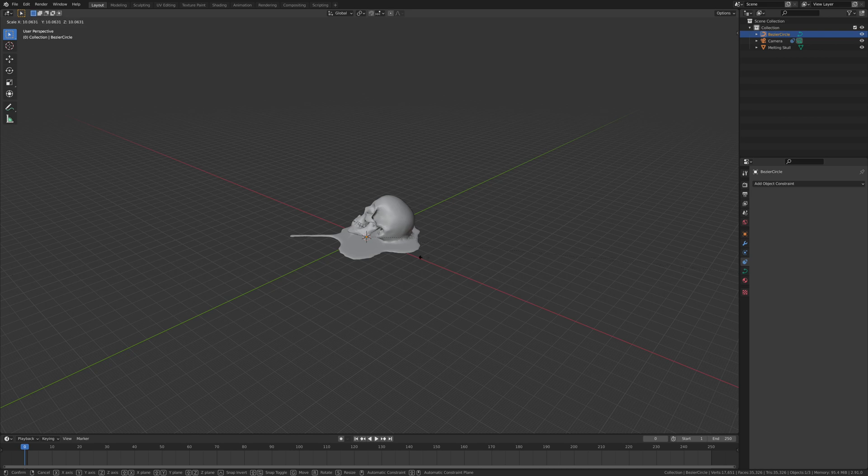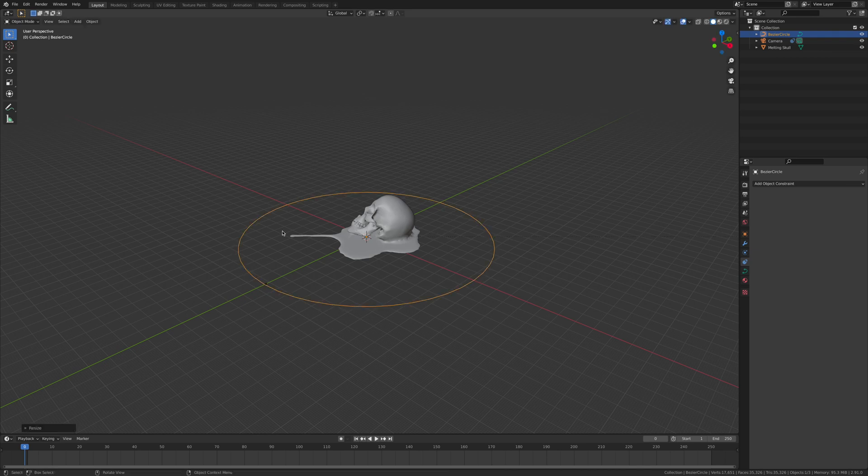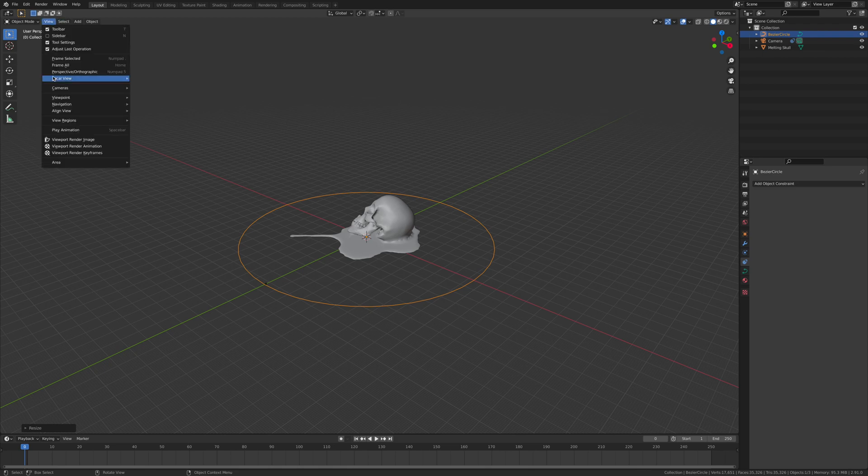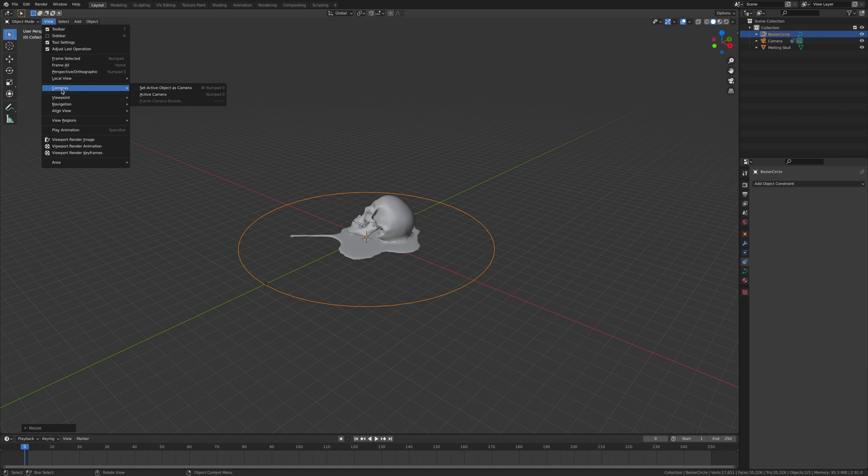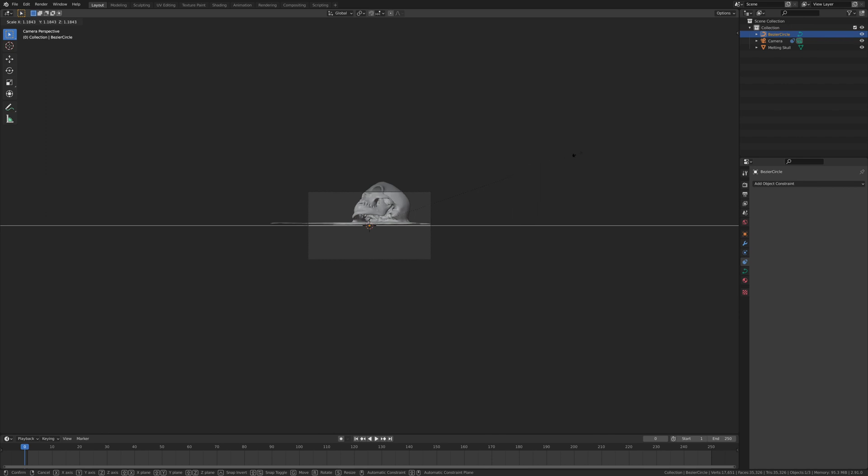Now click on the bezier circle and press S to get the scale. Keep going until you're happy with how far it is away from your object. Then go view camera, active camera. And I probably want to go out more, so I'm going to go S and pull out to where I'm happy with it.